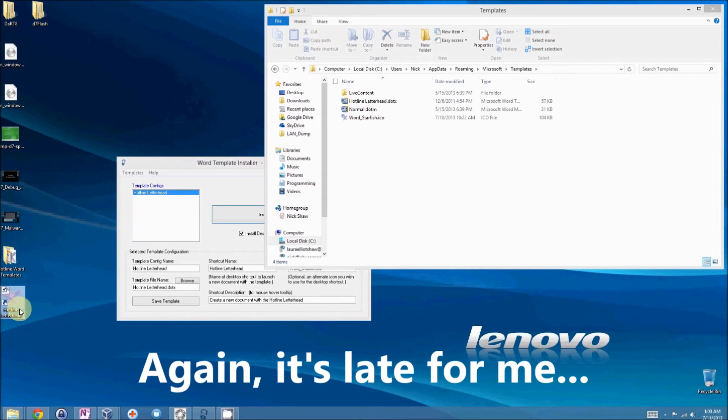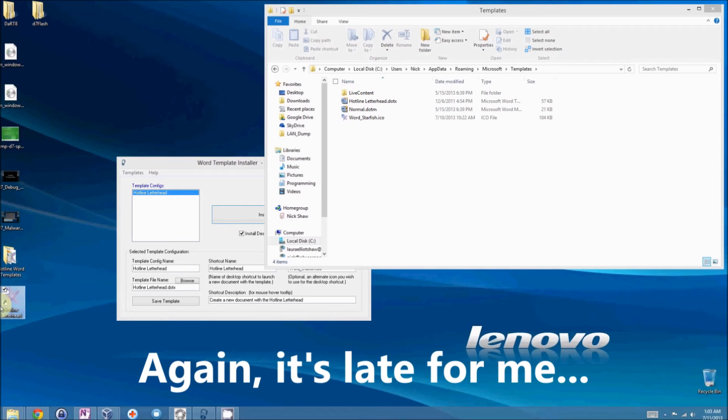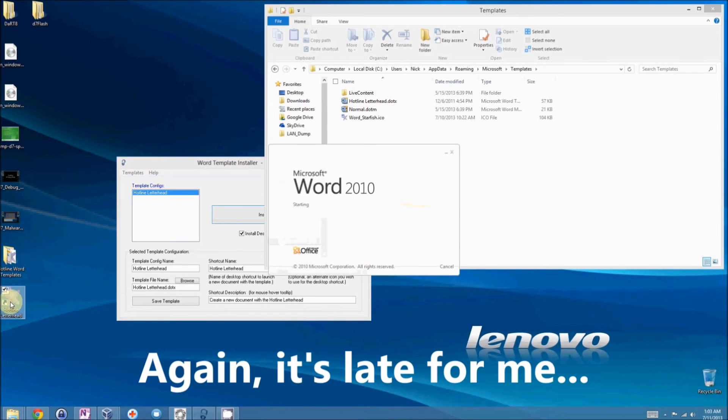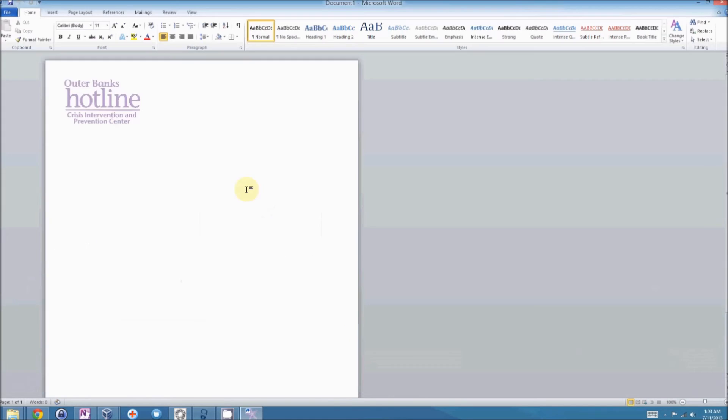Here we have it. There's my hotline letterhead with my special icon. And you just launch that. And there you go.